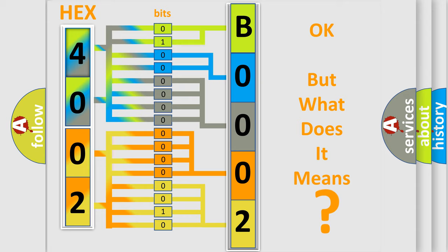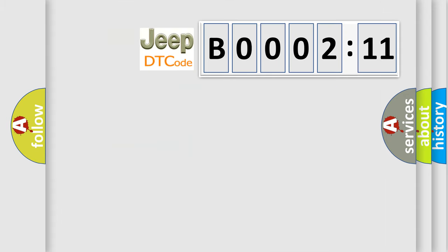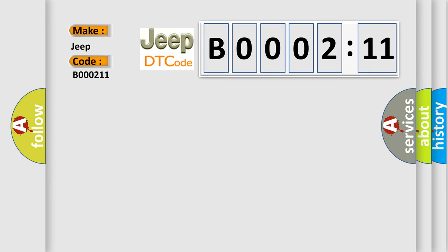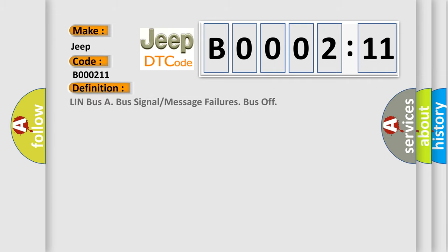So, what does the Diagnostic Trouble Code B000211 interpret specifically for Jeep car manufacturers? The basic definition is: LIN bus A bus signal or message failures bus off.